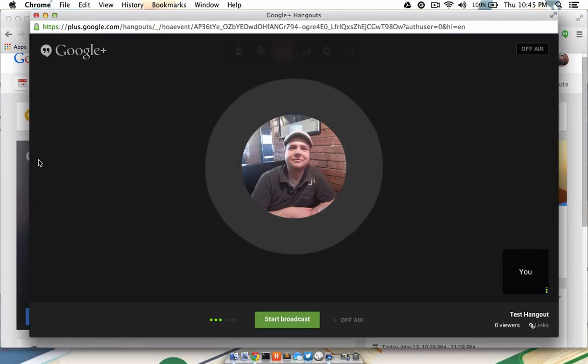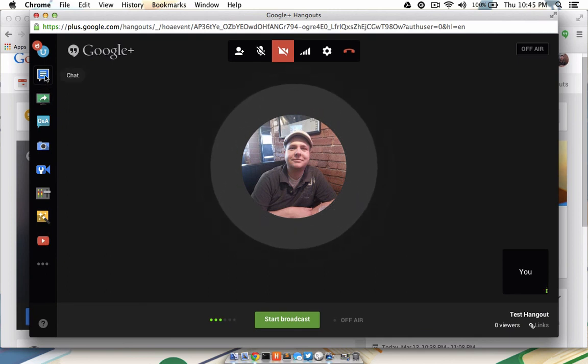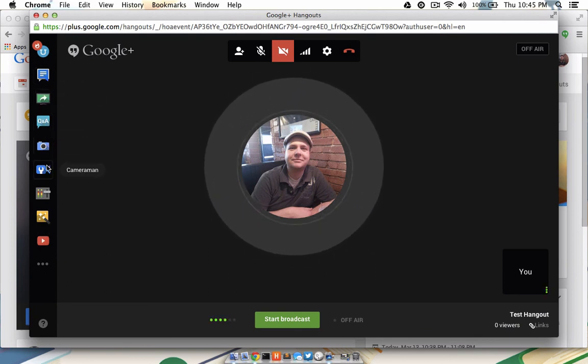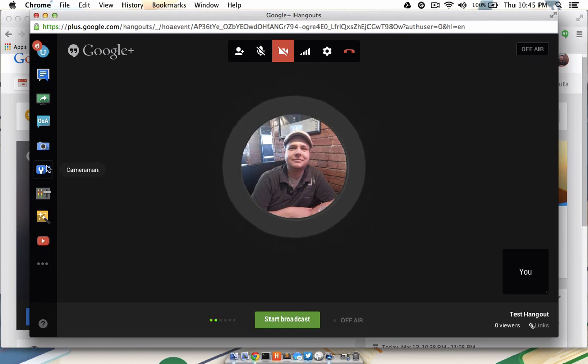The Hangout control panel will come up and you'll be able to do any kind of screen sharing, chat, question and answer, turn your camera on, just about anything you can imagine. Google Hangout is really cool.